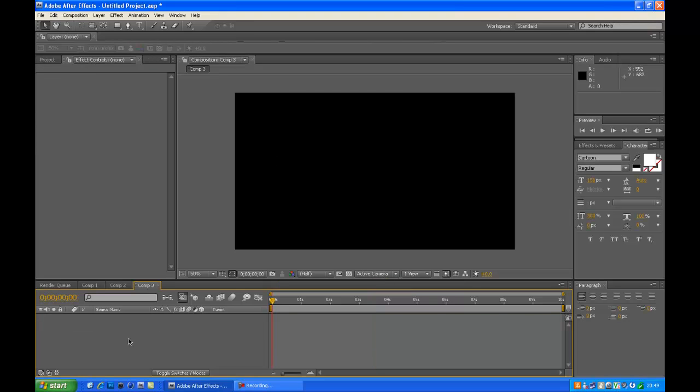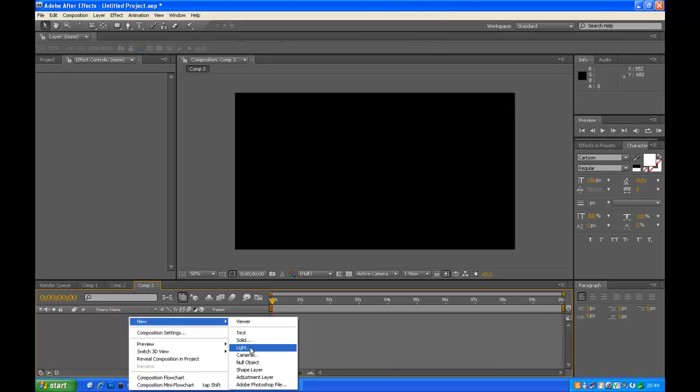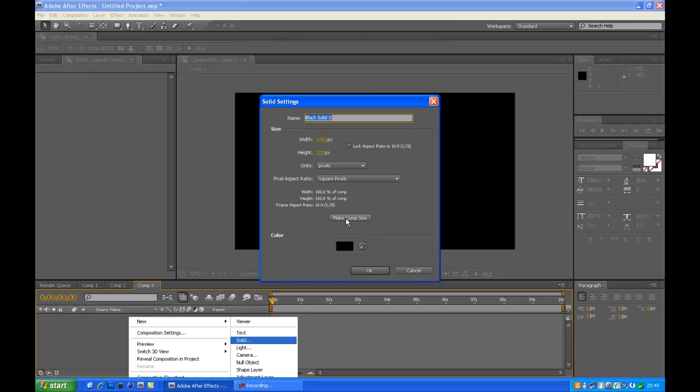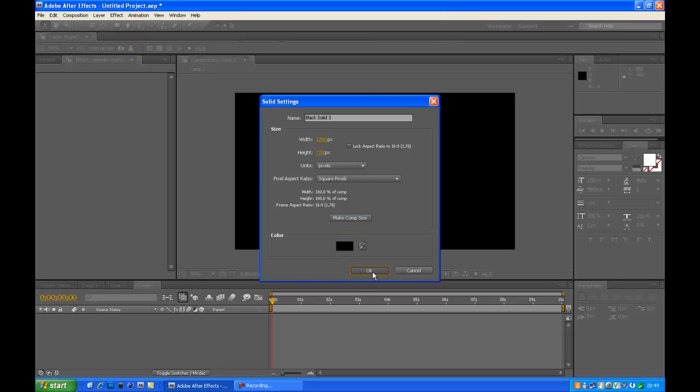First of all go to Layer, New Solid, make new solid. And just copy these as well. Make comp size should be on, otherwise you'll do it wrong. Color black.